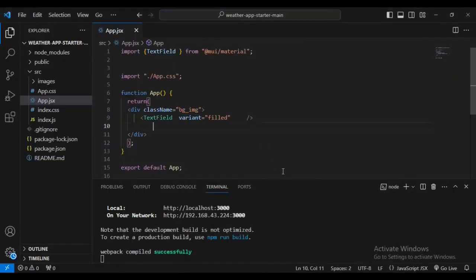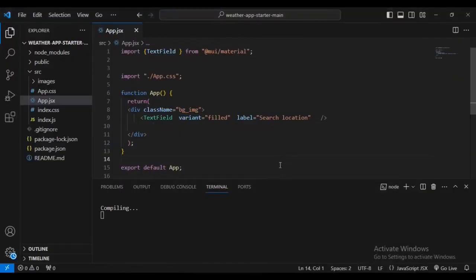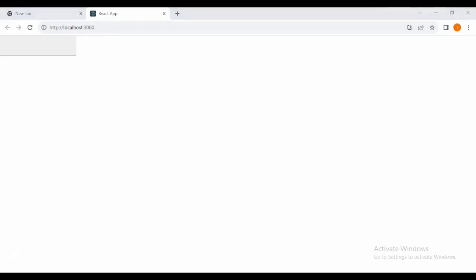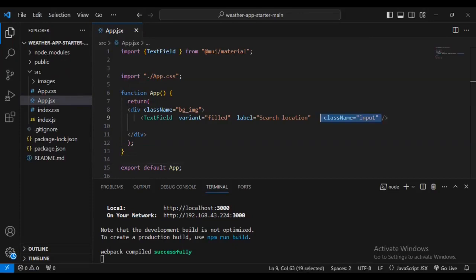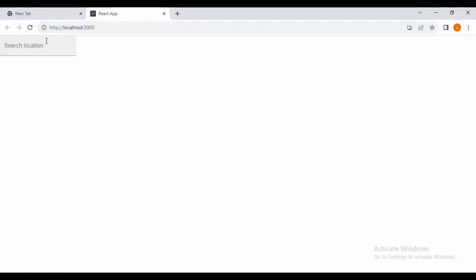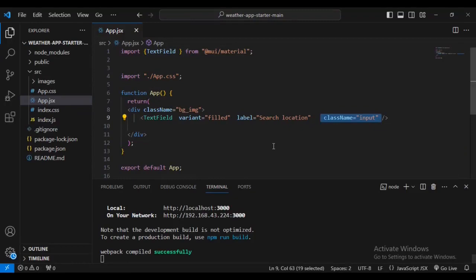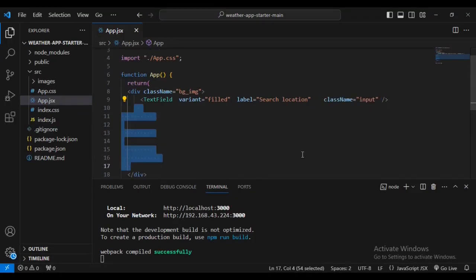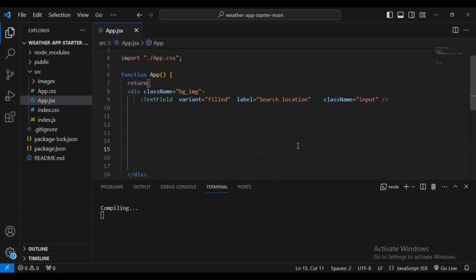Let's give the TextField some properties: a label of 'search location' and a class of 'input'. You can see 'search location' and the class input appearing. Then let's add some spacing, an h1 tag with class name 'city', and add the h1 text 'rom'.